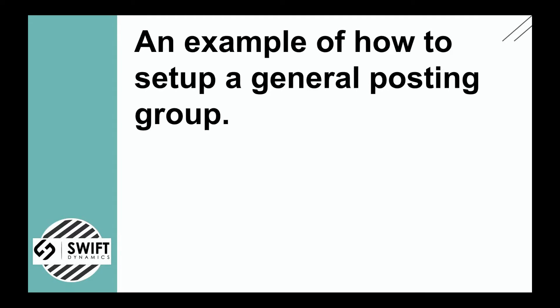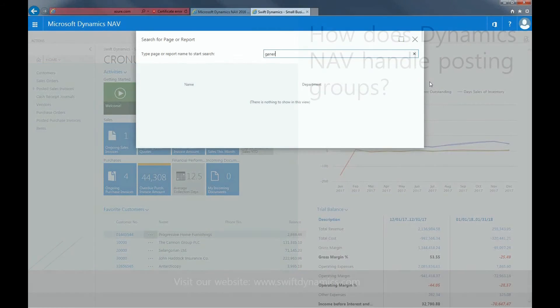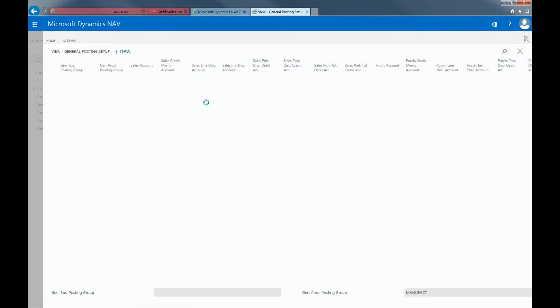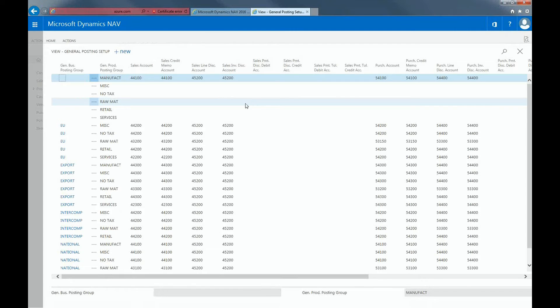Based on what I just explained, I'll show you an example of how to set up a General Posting Group. The General Posting Group specifies which accounts will be used to post sales, purchases, discounts, cost of goods sold, and inventory adjustments. You can also set up interim accounts where you can post expected entries.